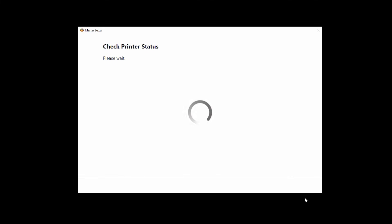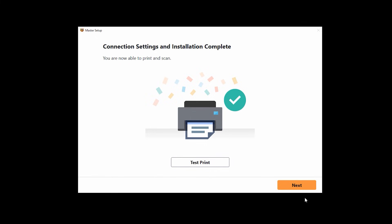When the connection and setup is complete, this screen will appear. You can click test print to print the optional test page or just click next to continue.